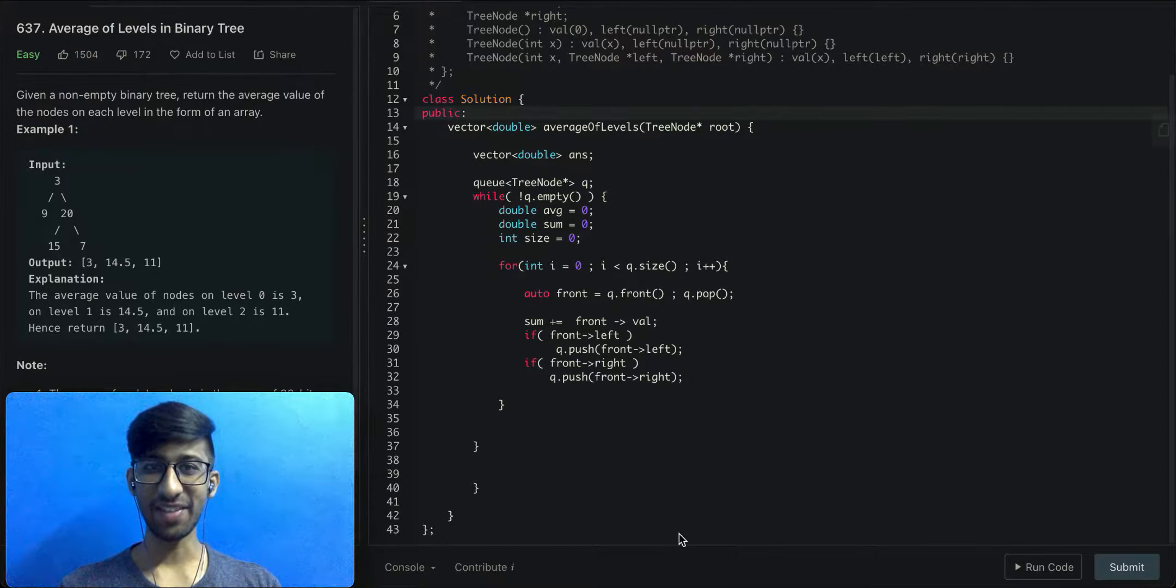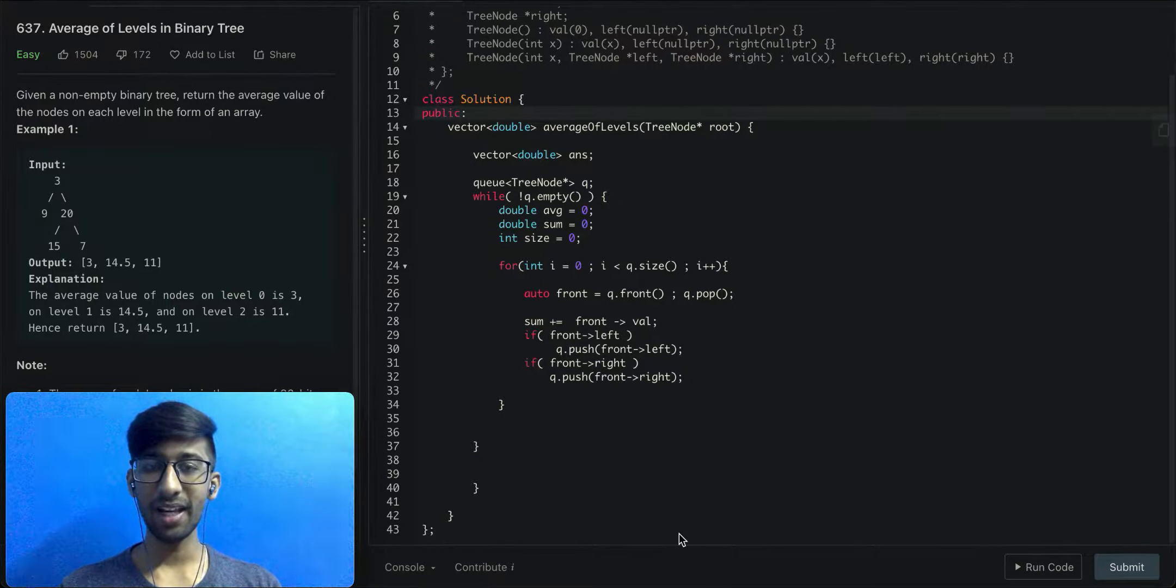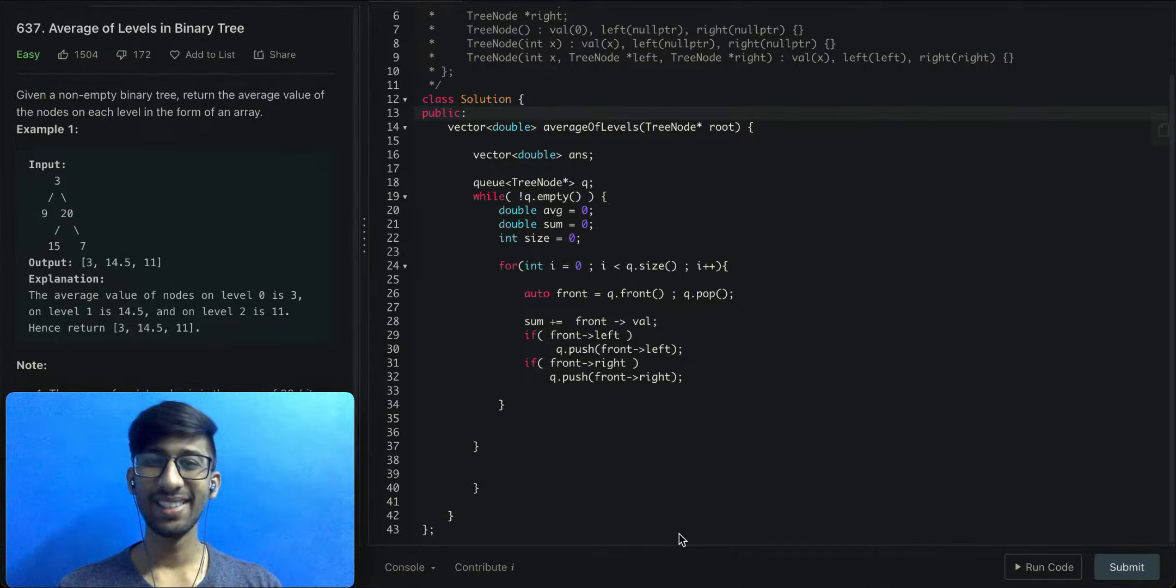Hey guys, this is Vignesh from Brevity. Today we're going to code binary level average on LeetCode. Let's get started.